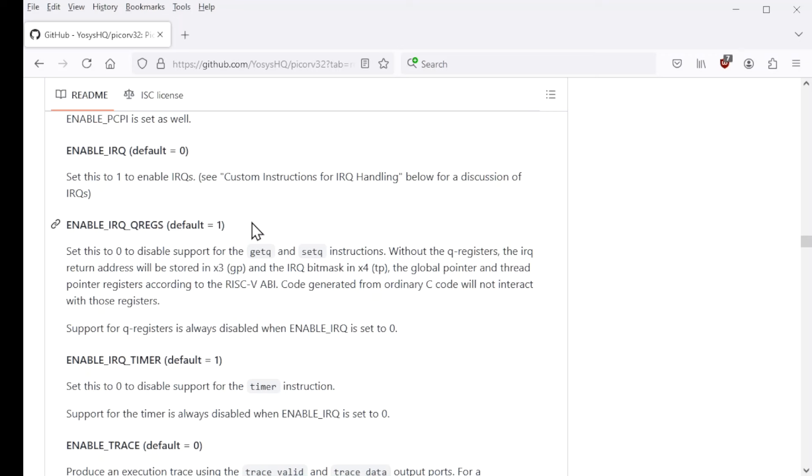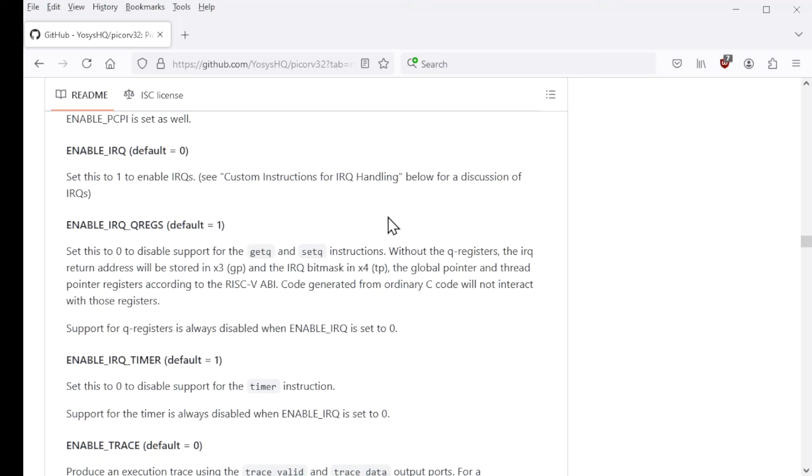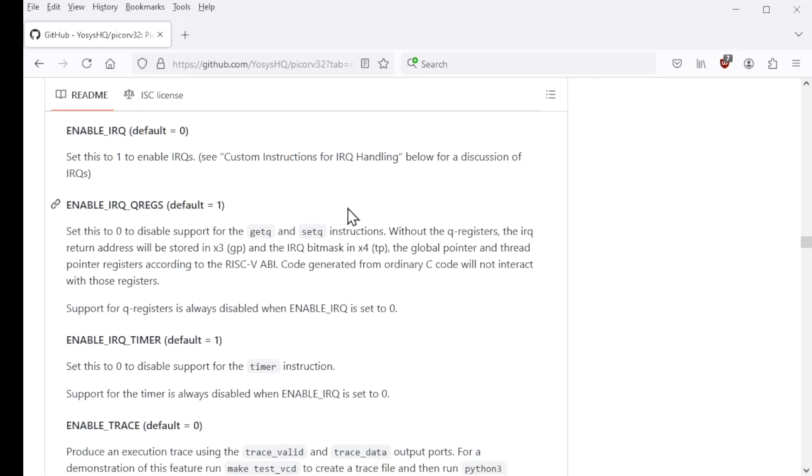The PicoRV32 does not conform to the standard in interrupt processing. That's just the way it is. But anyway, so these queue registers are accessed by these non-standard getq and setq instructions. And then there are some other additional non-standard instructions as well that we'll talk about.